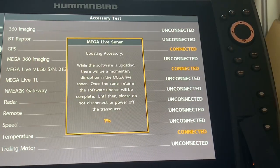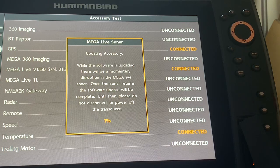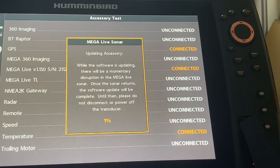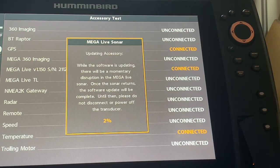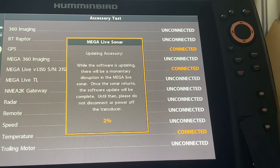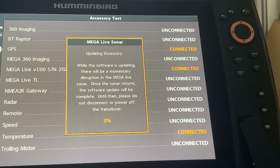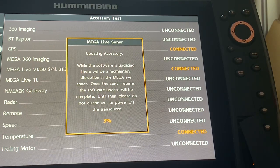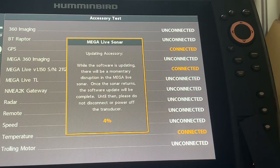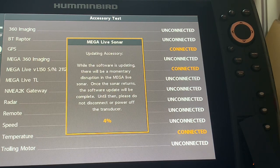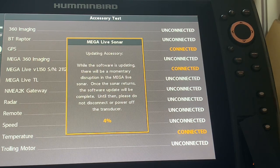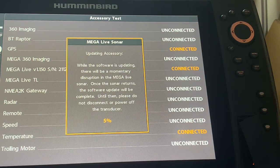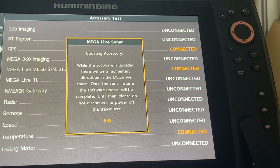And right now you can see that it is updating the accessory. It says there will be a momentary disruption in the Mega Live sonar. Once the sonar returns the software update will be complete and please do not disconnect or power off the transducer.